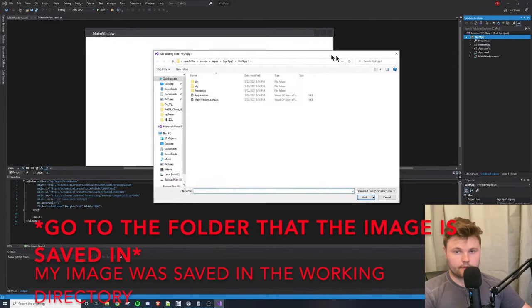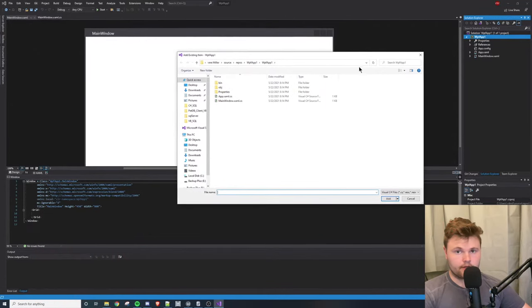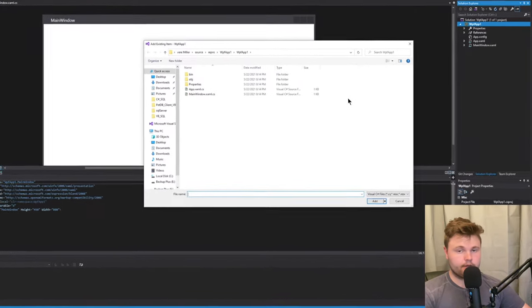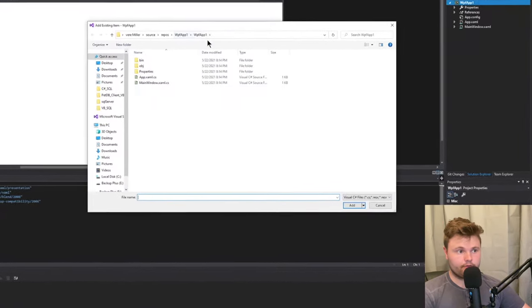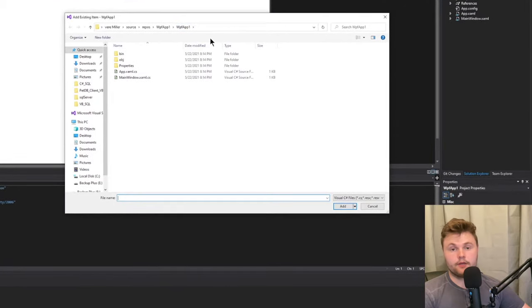For me, since my project's named WPF app one, it will open the folder called WPF app one. That's the working directory.